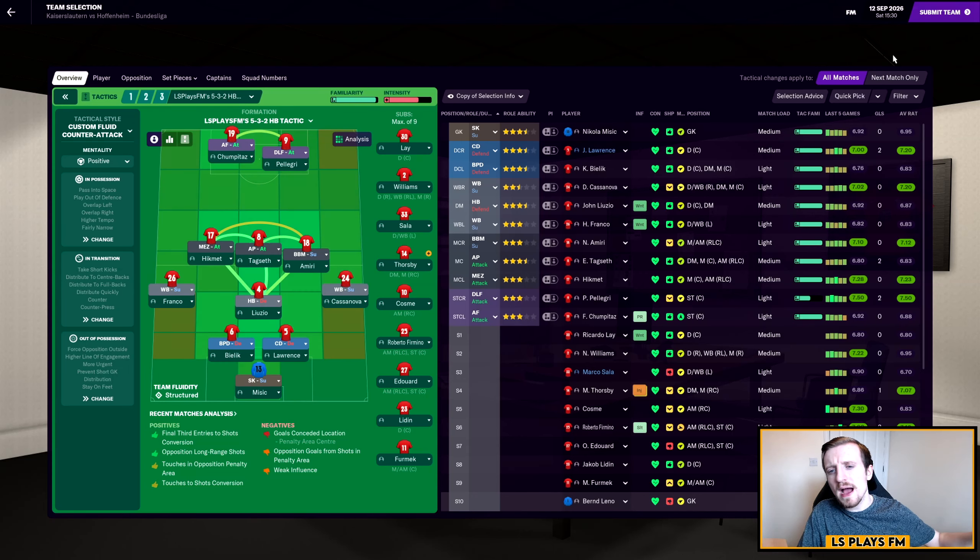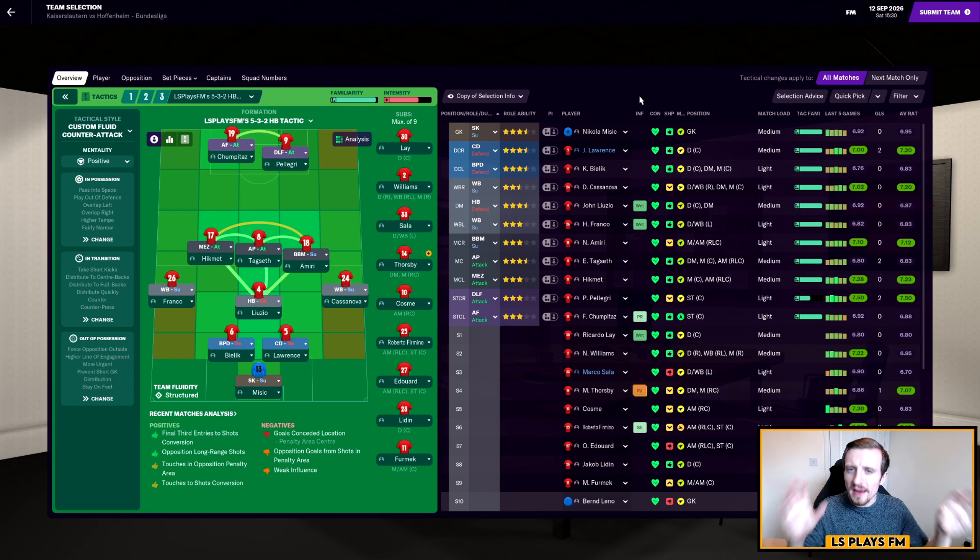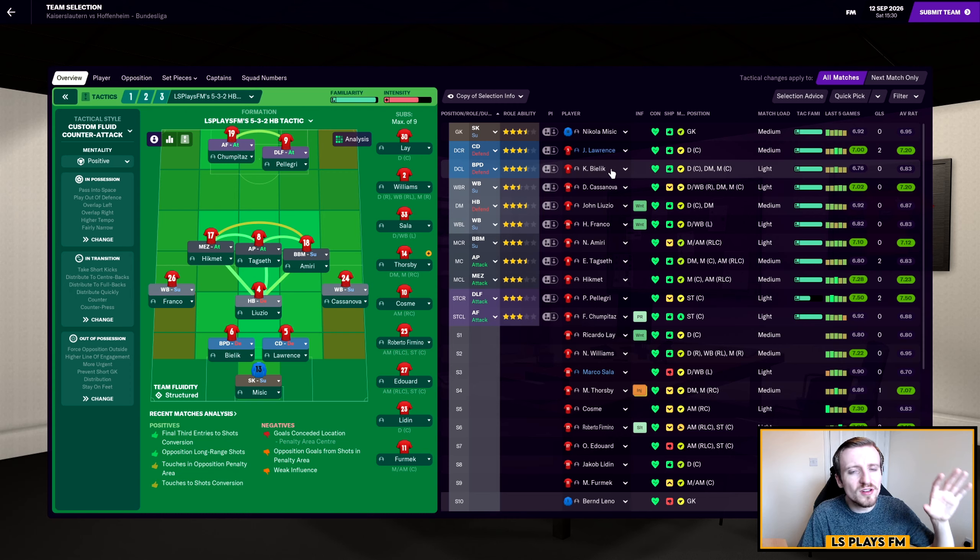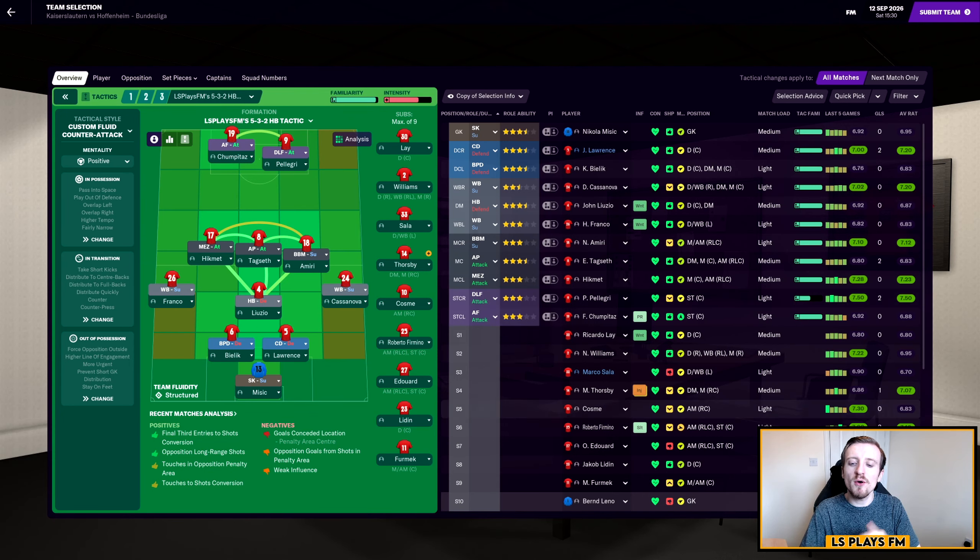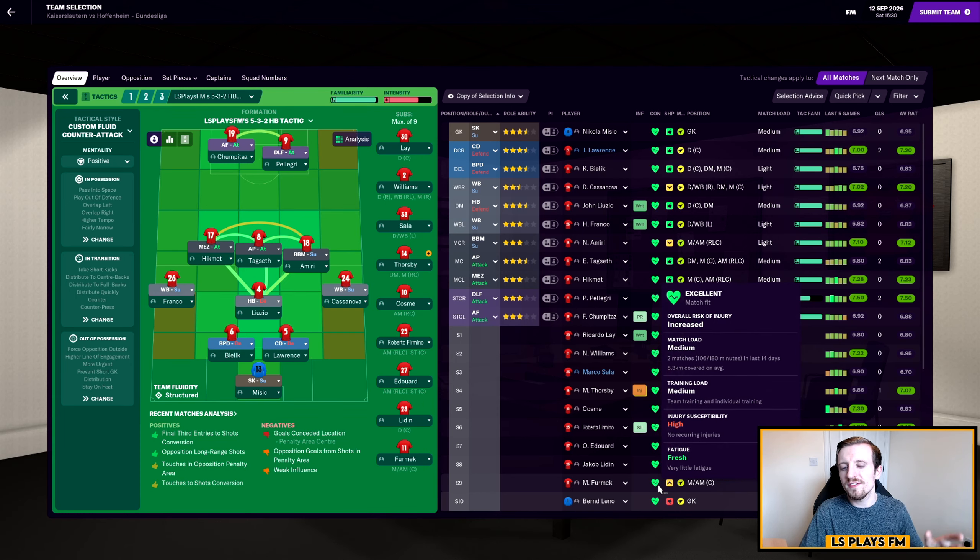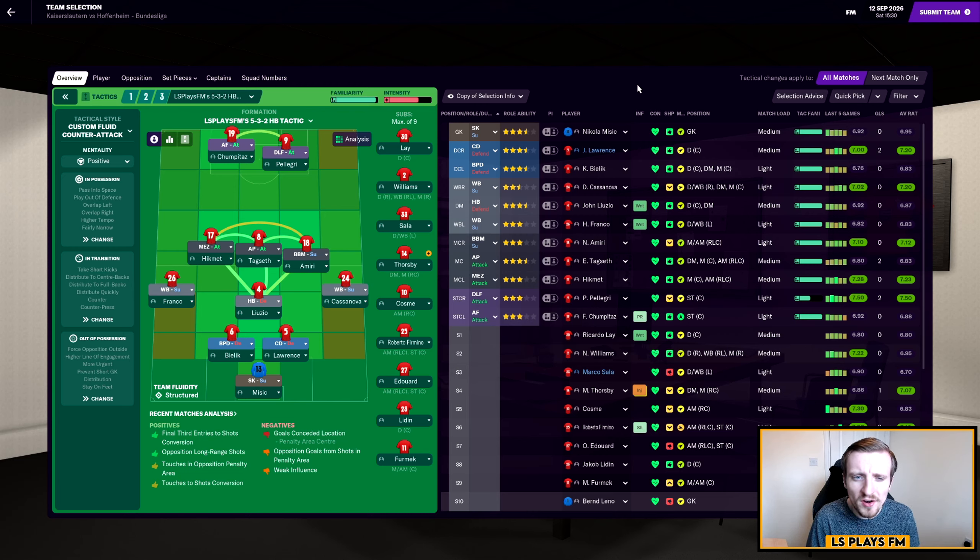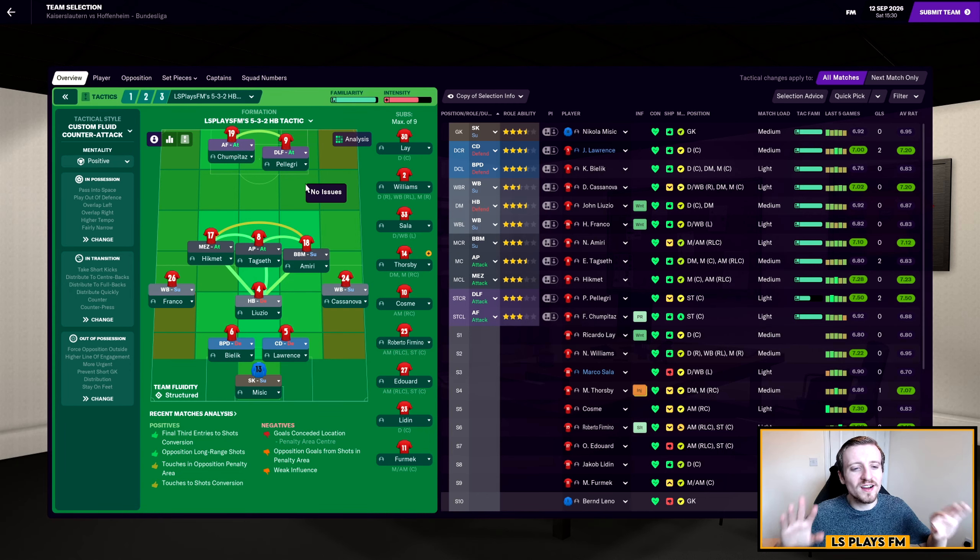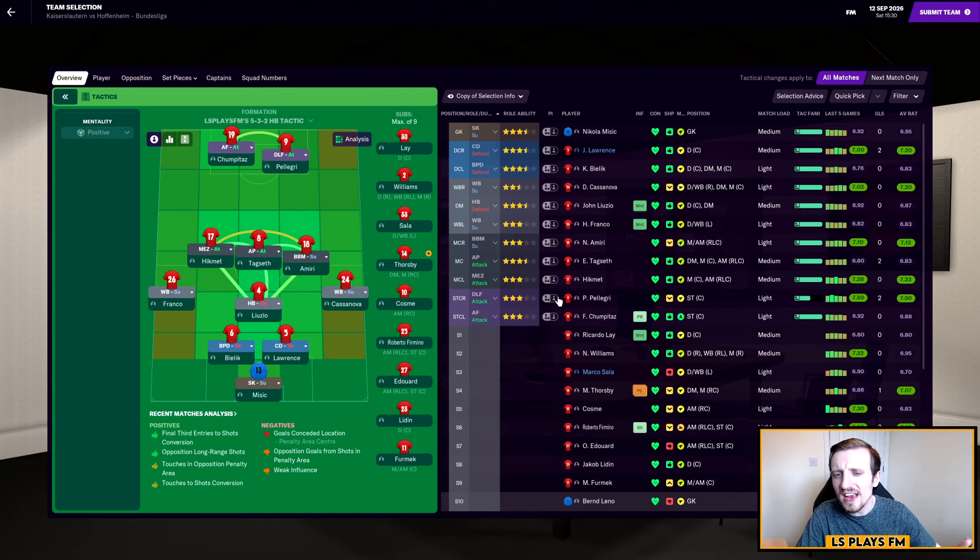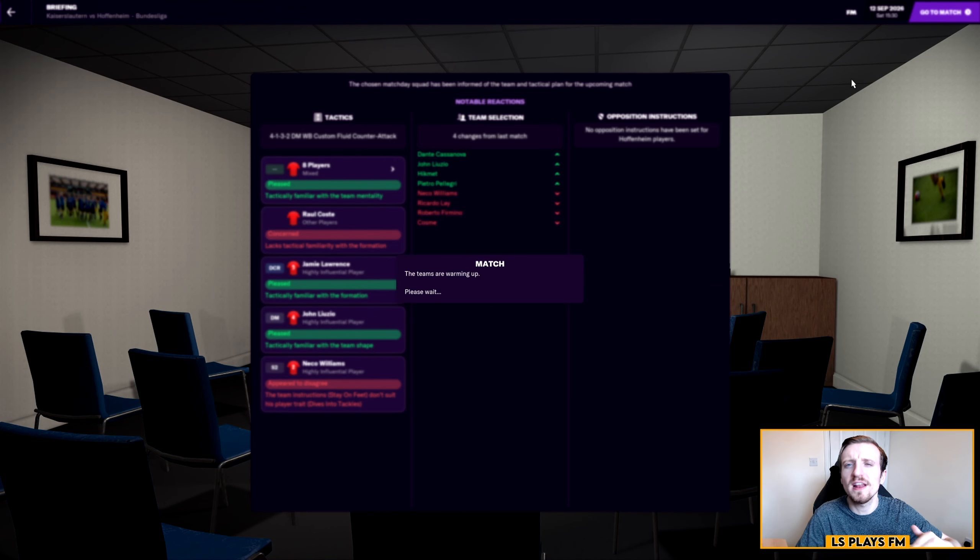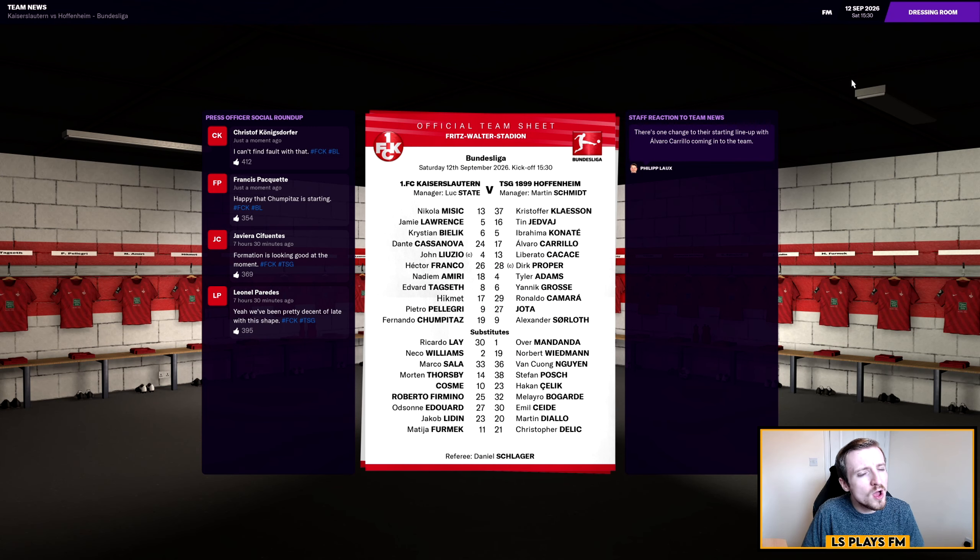That's our roundup done and dusted. In terms of the Hoffenheim game in the Bundesliga, this is how we're lining up. It's Mistic in net, Laurence and Bielic at the back, Casanova in the right back, Lucio at DM, Franco at left back, Amiri Tagusov and Hikmet in the midfield. Unfortunately Fermat's got a slight knock he's just coming back from, so he's not fully fit. It's then Pellegri and Chimpitaz starting up front. There's no excuse for us not to be winning games at home.